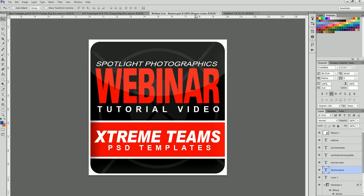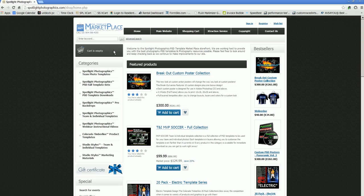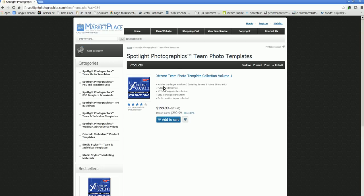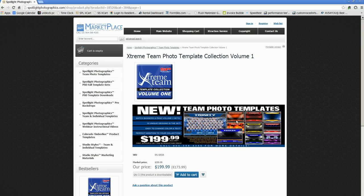This was a webinar for the Xtreme Teams PSD templates. You can find those on our website, SpotlightPhotographics.com — just click on Templates and look in the Spotlight Photographics Team Photo Templates category. Right now for a limited time, they are on sale for $100 off — the first 20 people to purchase get that price before it goes back to full price. There are 10 different templates to choose from for all different types of sports, all color-coordinated with changeable colors on bars and backgrounds.